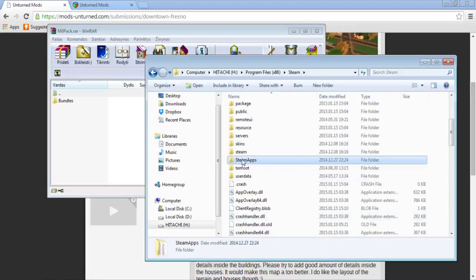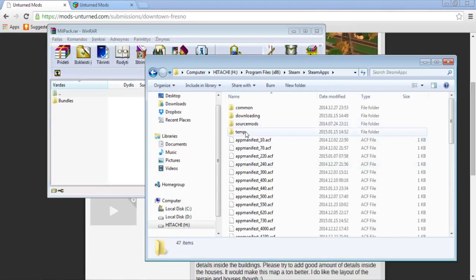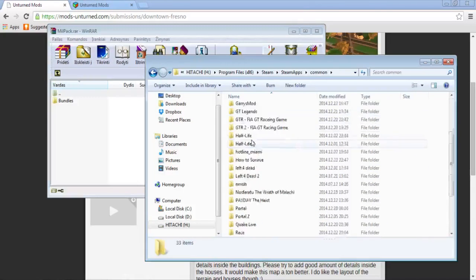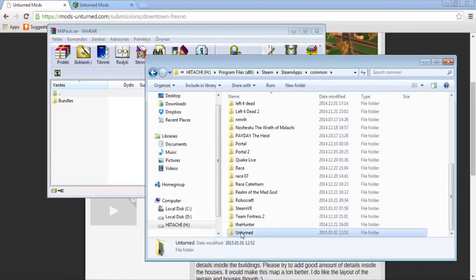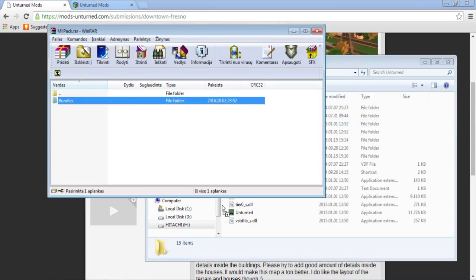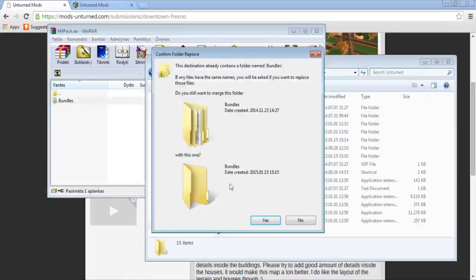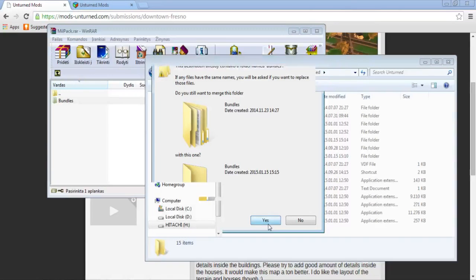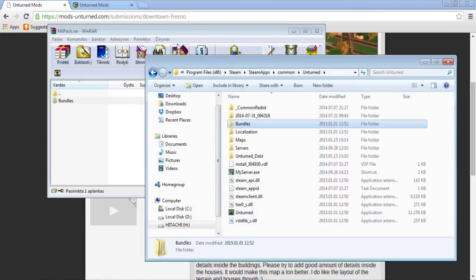Go to your Steam folder again, Steam Apps, Common, Unturned, and you will see the Bundles folder here. That's it basically.